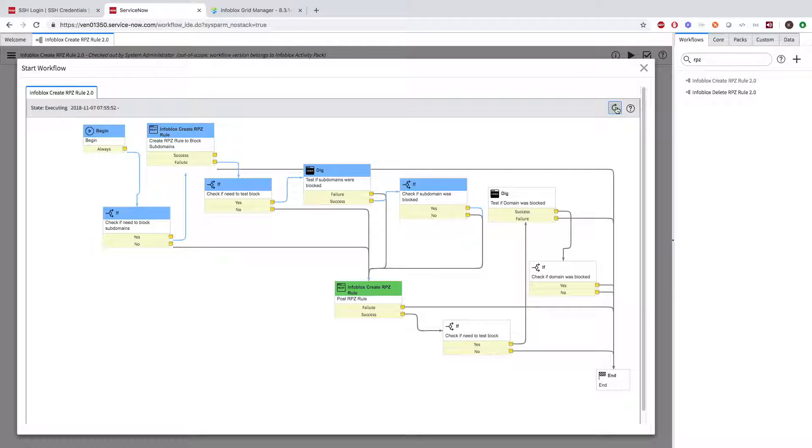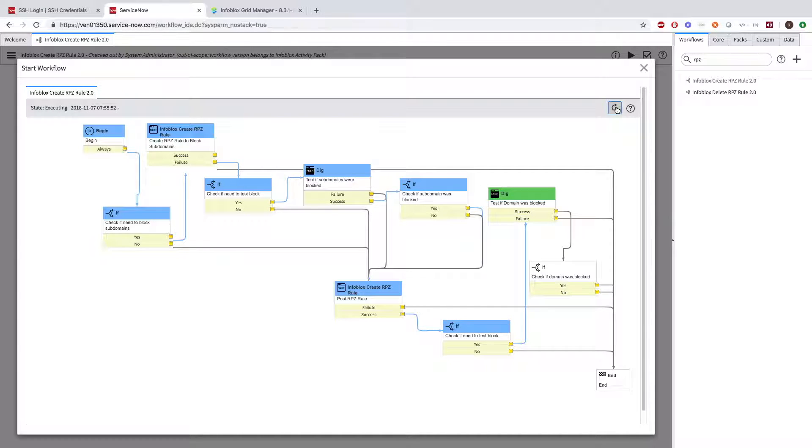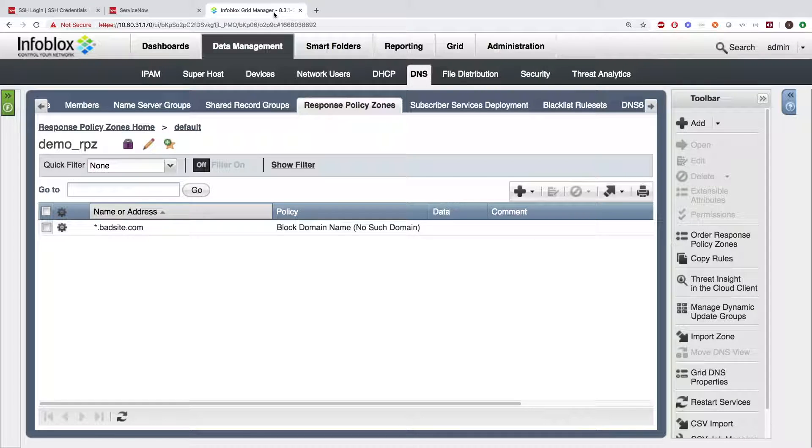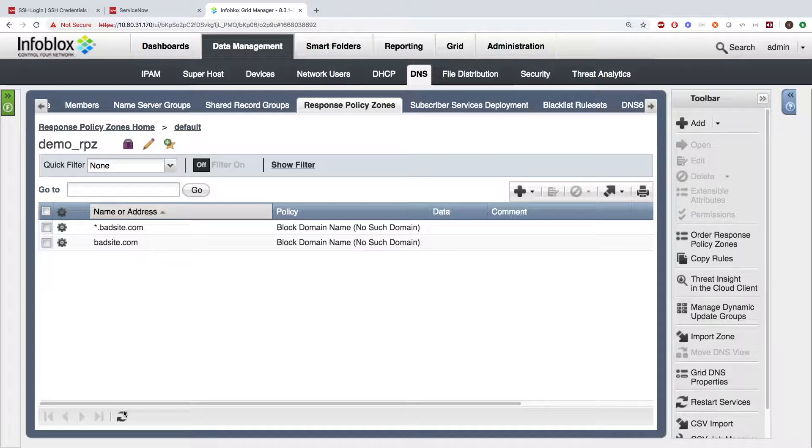Now, the workflow continues and we will now start to block the record bad site.com itself. And once it's added, the workflow will continue. When we head over to Infoblox's side, we can see that the record is added.